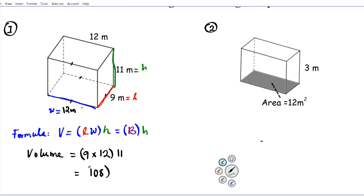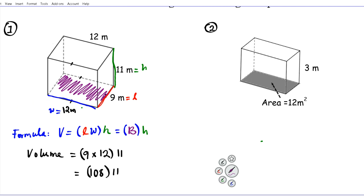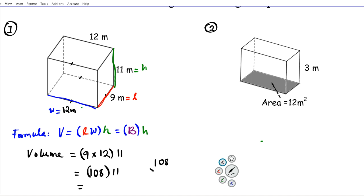Let's pause for a second — what is the significance of this 108 in this rectangular prism? That 108 basically represents the area of this base right here. So this base — the bottom, and also the top — has an area of 108 meters squared. That's what we learned in the previous tutorial on area of rectangles. When we multiply the area of the base, 108 meters squared, by 11 meters — the height — that will give us the volume of the rectangular prism.